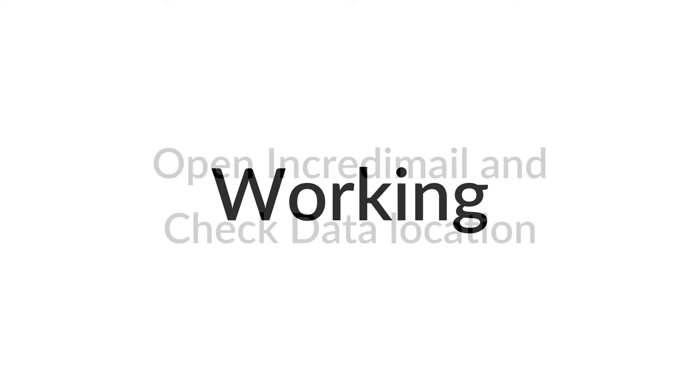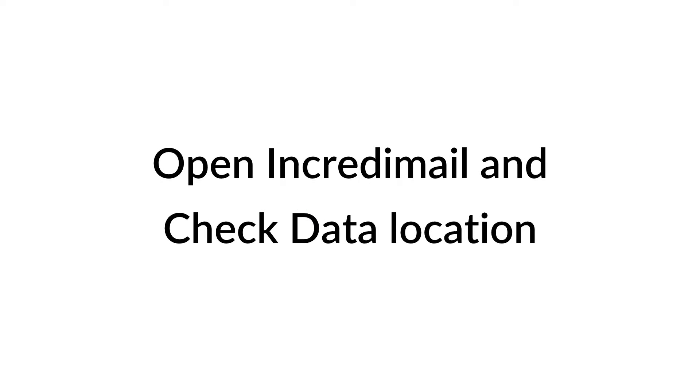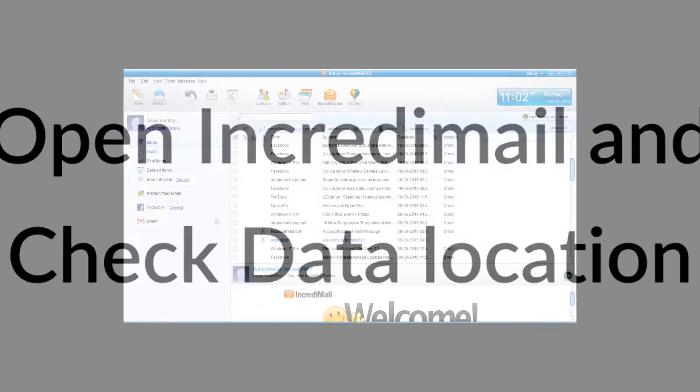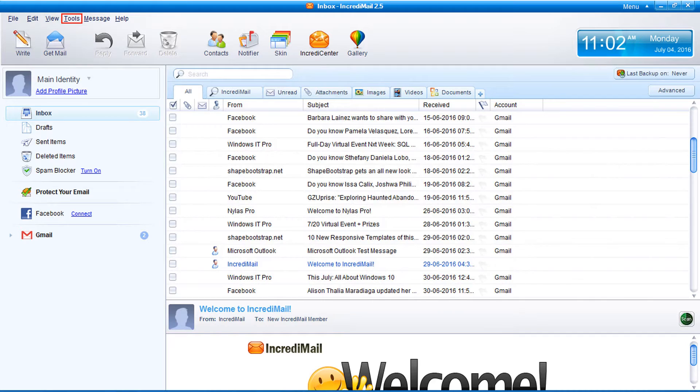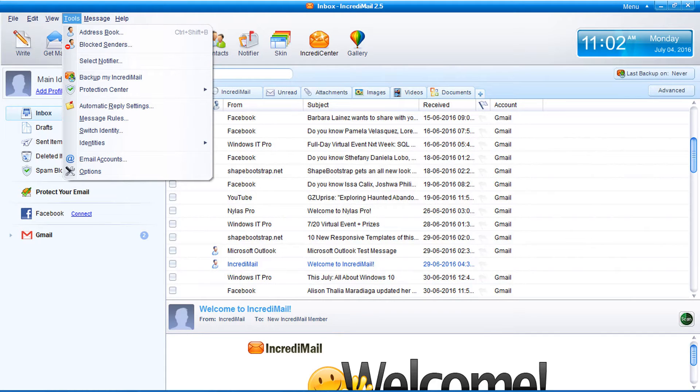Let's check the working. First of all, you need to copy Incredimail data into Incredimail converter installed machine. For taking Incredimail data, check data location first. Go to tools menu and select option.